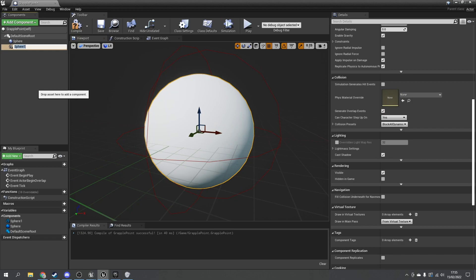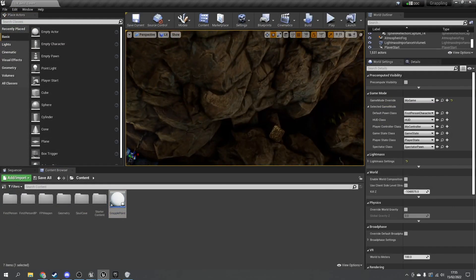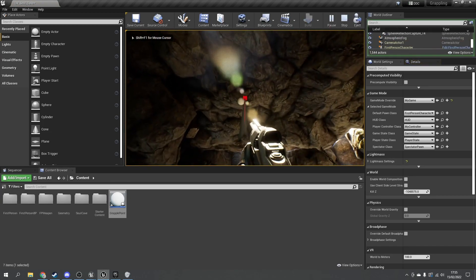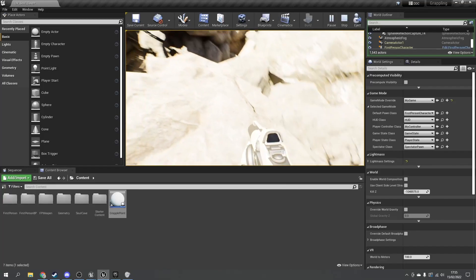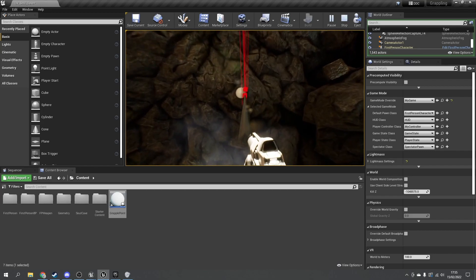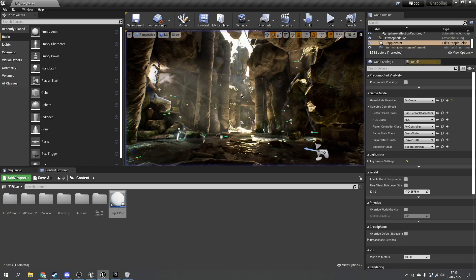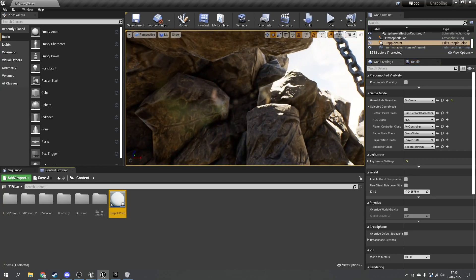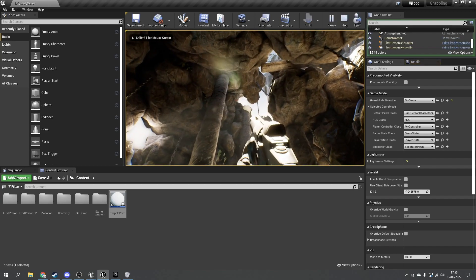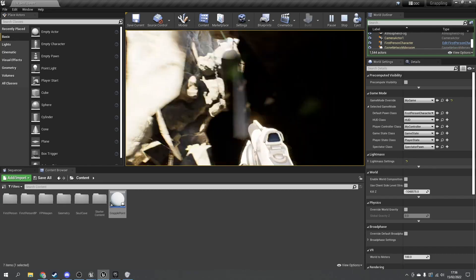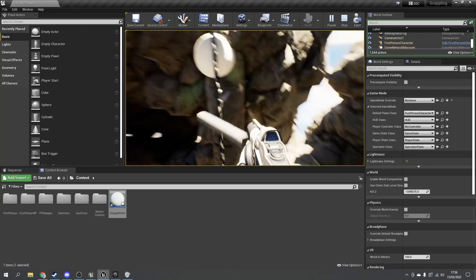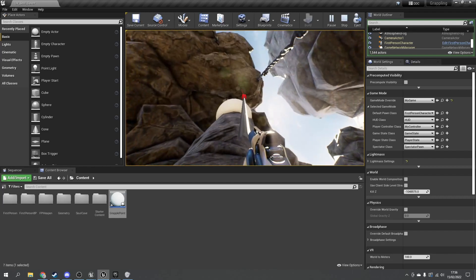Add something visual — a simple sphere mesh works fine. Drag the grapple point into the scene, hit play, and the grappling hook works. You can aim and grapple up to the point, and holding the D button lets you spin around it and pull your way around the grapple point.